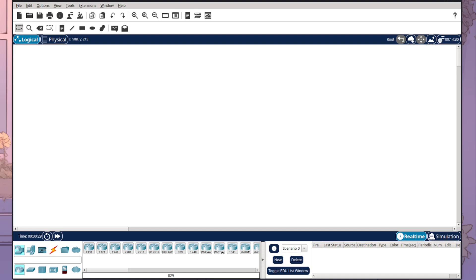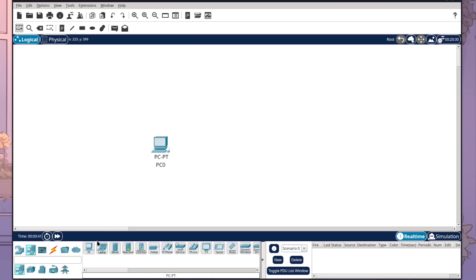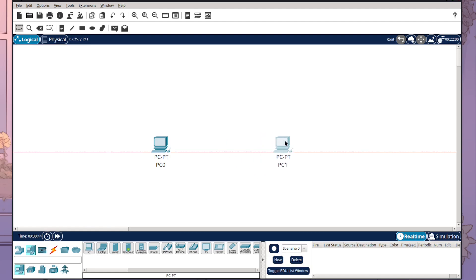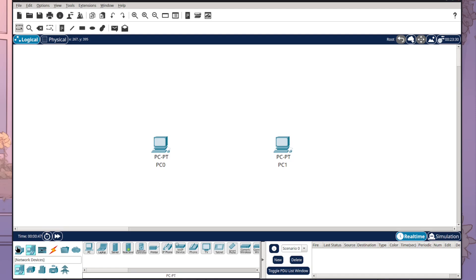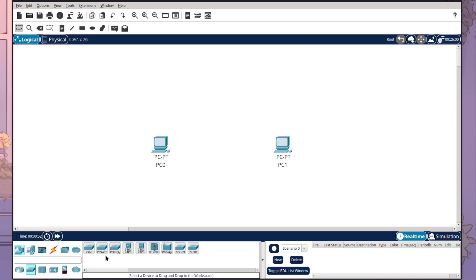For today's first video, I'm going to show you how to build a very basic network with two PCs and one switch. We're going to start within Cisco Packet Tracer, come to our end devices, click on a PC, and add two into our workspace. Then I want to come to my network devices, go to switches, and select the 2960 switch and place it in the middle. This is the simple network we're going to be building — it covers some basic concepts to get started with.